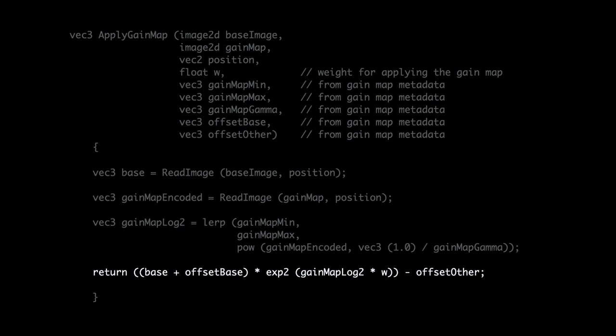As you can see, it's just a few lines of shader code. Now, there's one small but very important detail I've been glossing over: the parameter w in the last line. What is that and what do we use it for?